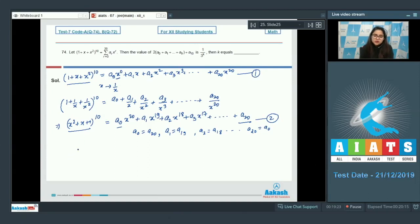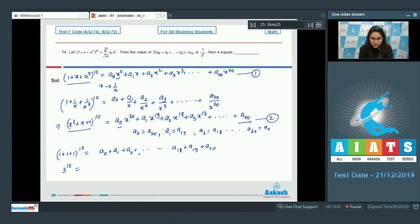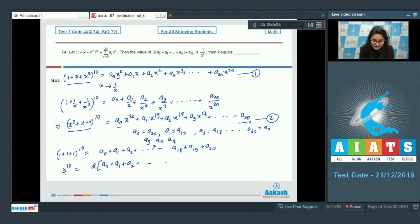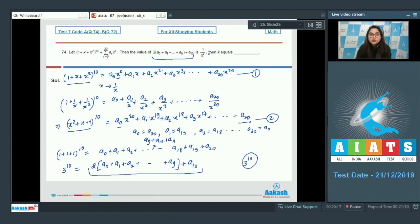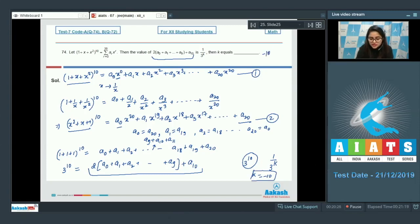Substituting x = 1 in the original equation: 3¹⁰ = A₀ + A₁ + A₂ + ... + A₁₈ + A₁₉ + A₂₀. Since A₀ = A₂₀, A₁ = A₁₉, ..., A₉ = A₁₁, this becomes 2(A₀ + A₁ + ... + A₉) + A₁₀ = 3¹⁰. According to the question this equals 1/3^K, so K = −10. The answer is −10.00.